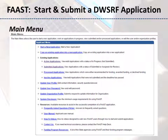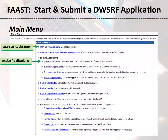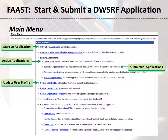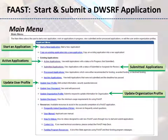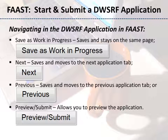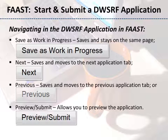The main menu screen will appear. This is where you will start a new application, work on an existing application, view previously submitted applications, and update user and organization profiles. When navigating the DWSRF application in FAST, there are four buttons you should be aware of: Save as Work in Progress, Next, Previous, and Preview/Submit.